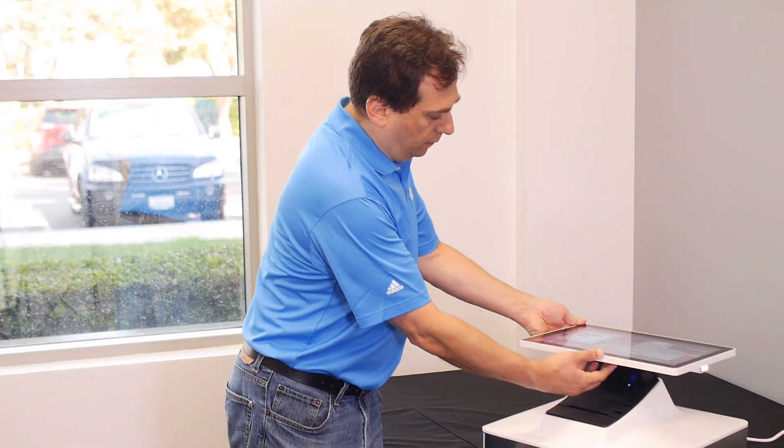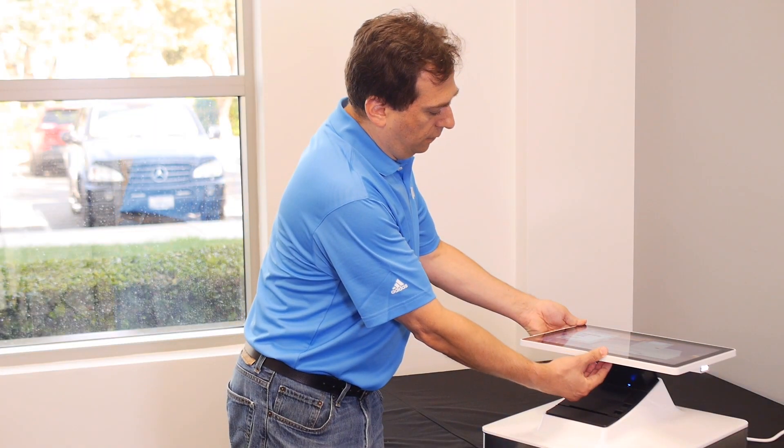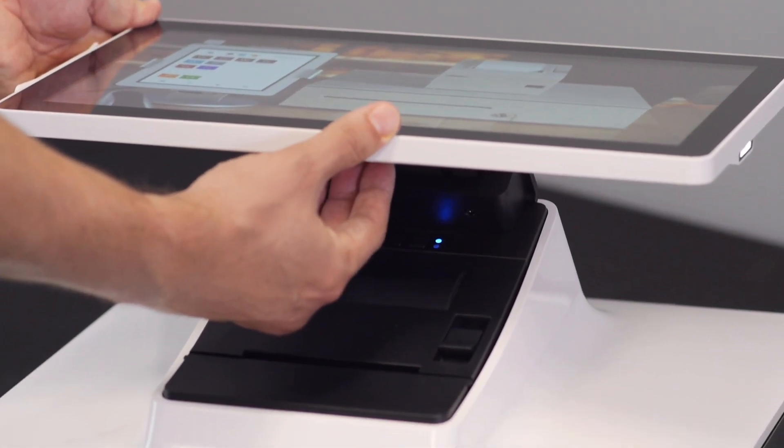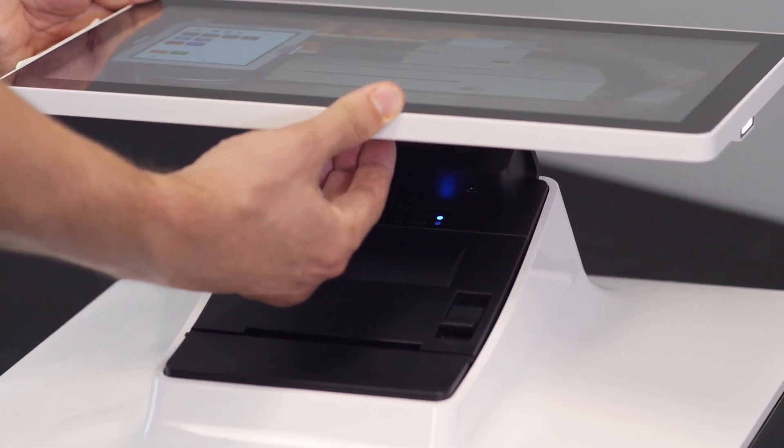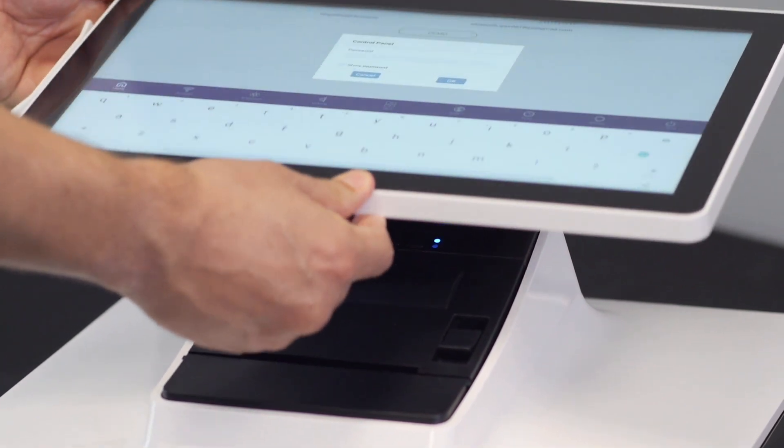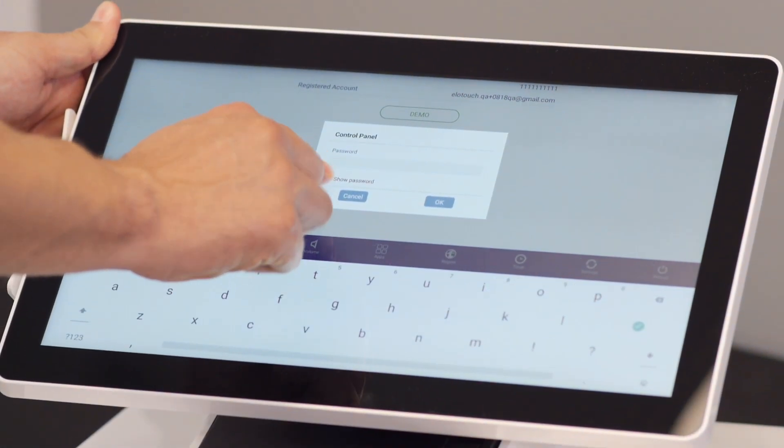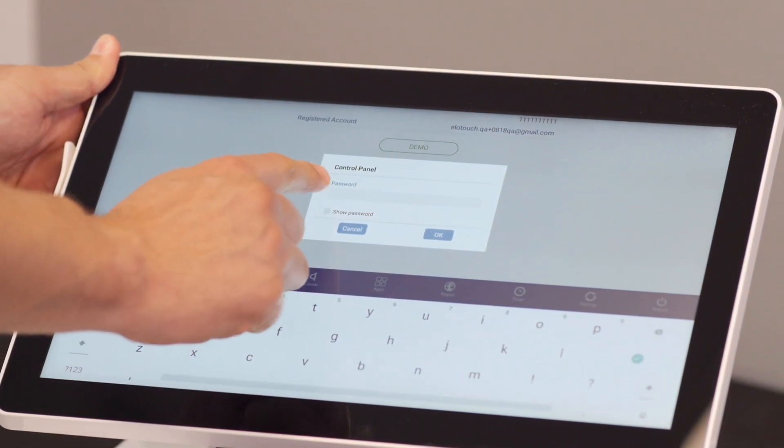The first step is to access the control panel. Press the two buttons on the underside of the screen simultaneously. At the prompt, enter the control panel password.